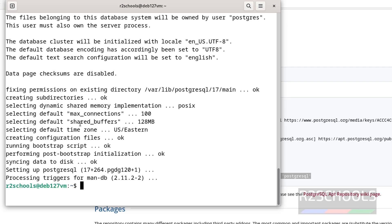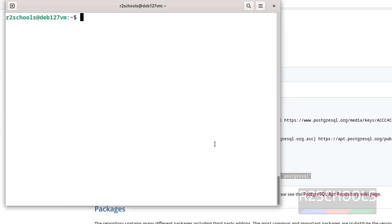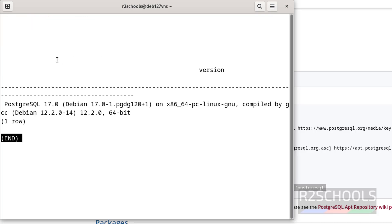We have successfully installed PostgreSQL. Let us verify the status of PostgreSQL service. Use sudo systemctl status PostgreSQL, hit enter. See PostgreSQL service is running and it is enabled. Q to quit. Let us connect to PostgreSQL server with sudo su - postgres, psql. See this is the PostgreSQL client version, not the PostgreSQL server version. So verify with select version. See we have installed PostgreSQL 17 and this is Debian 12.